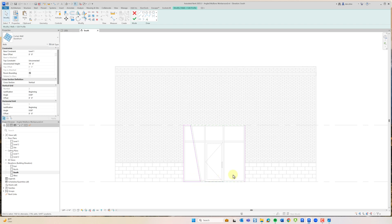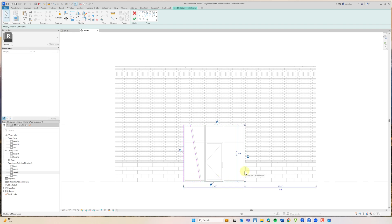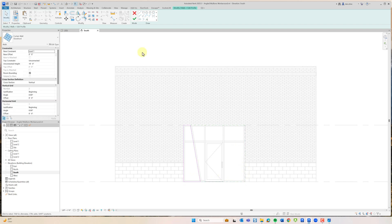Delete the extra line and then hit Finish.